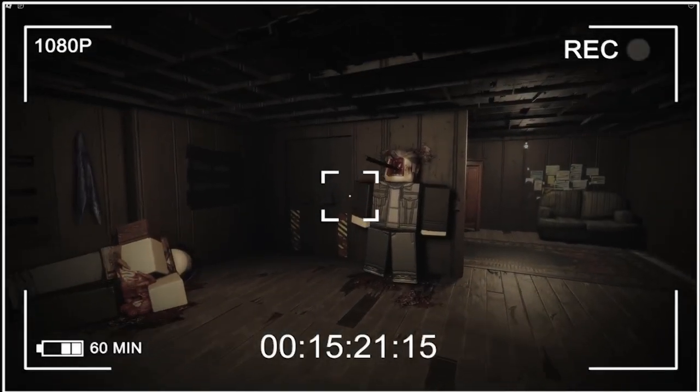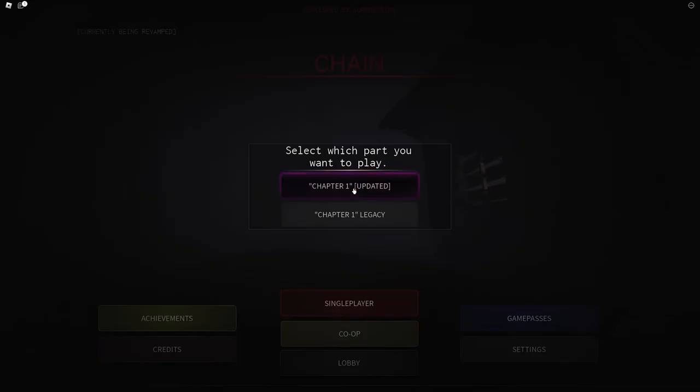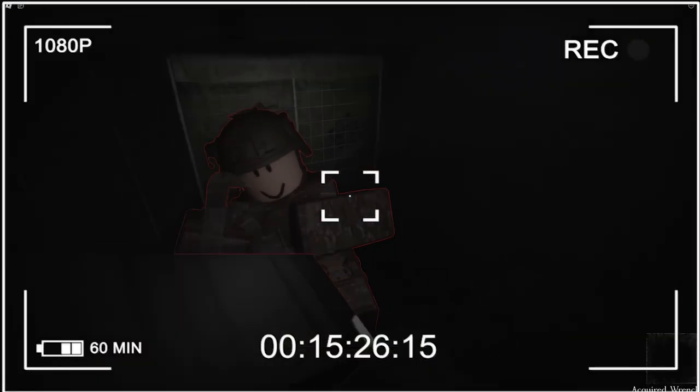Chain is a short survival horror game in Roblox and although it's still in developmental phase, it's actually a pretty decent horror game. The atmosphere is creepy, the gameplay mechanics are simple.